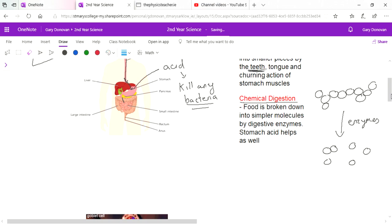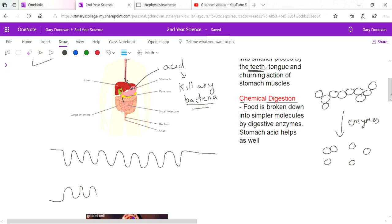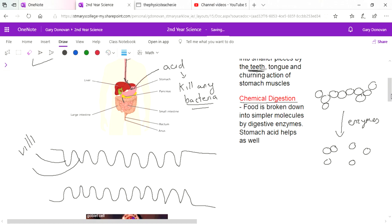Now the small intestine, as you can see here, it's all bundled up in a pile, but if we straightened it out it would look a little bit like this. Now what you notice as well is it's not straight walls on either side - there's these kind of little fingers sticking out and they're known as villi.